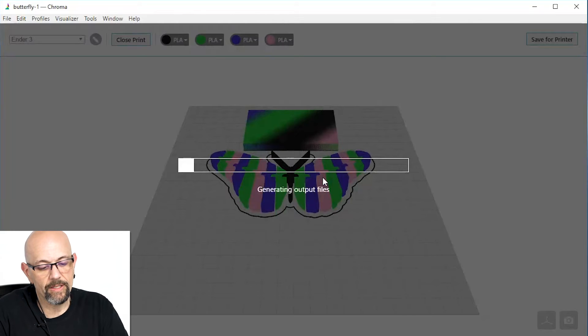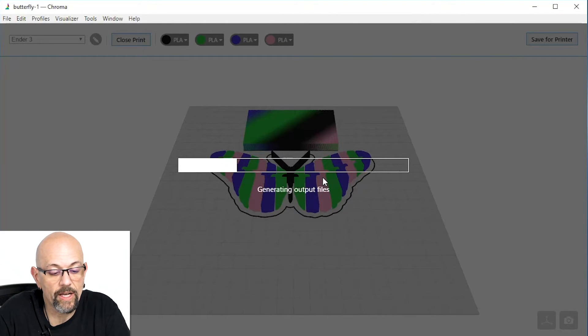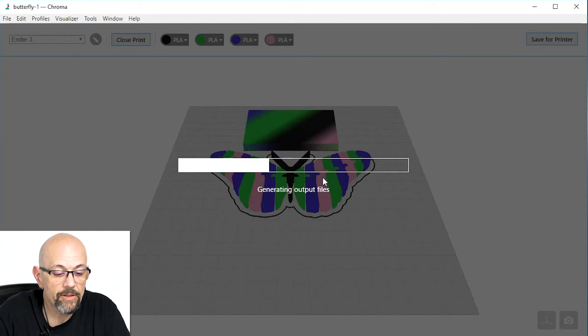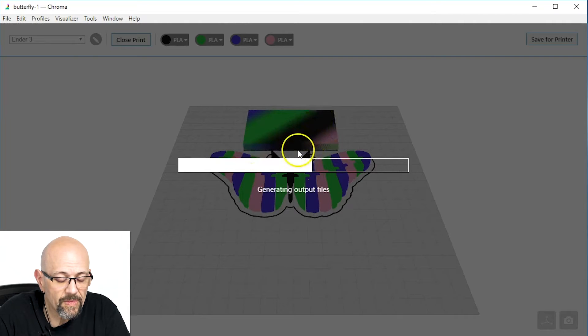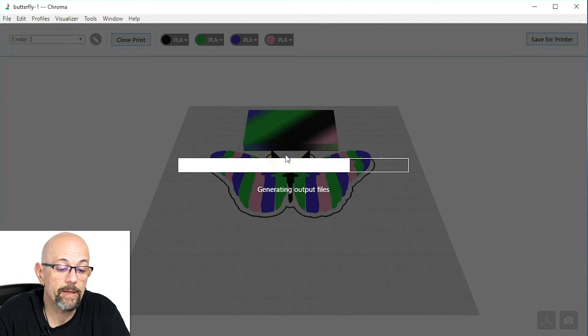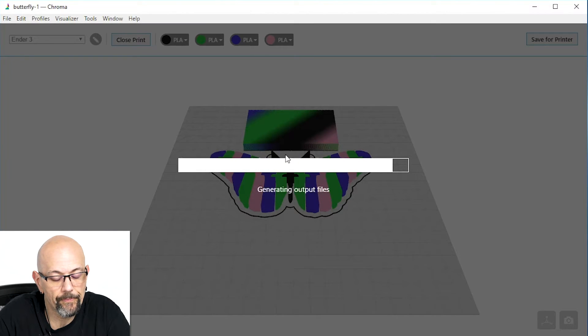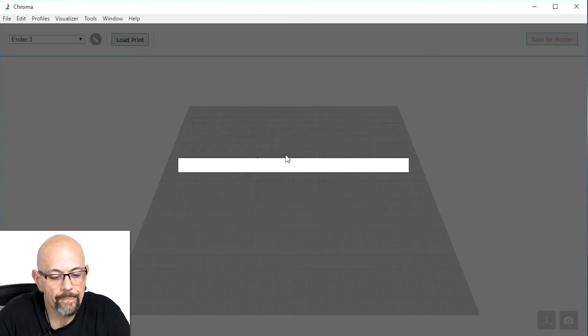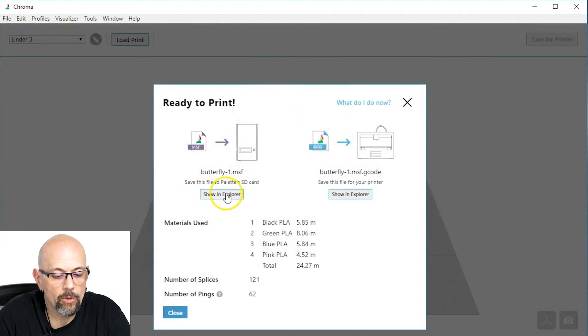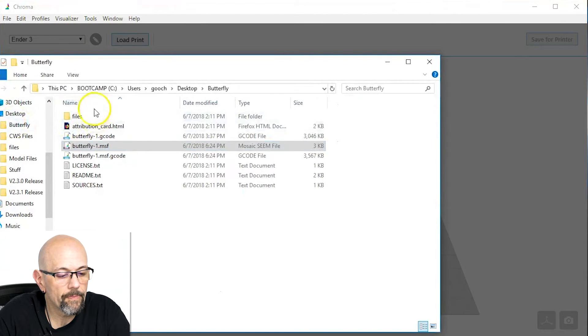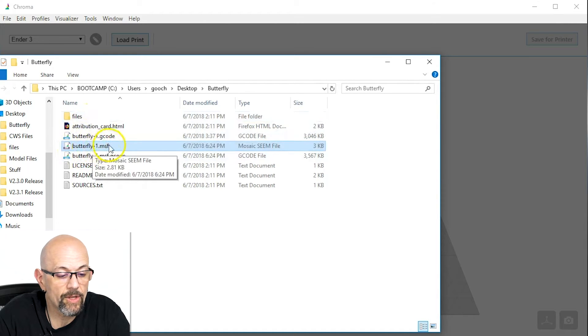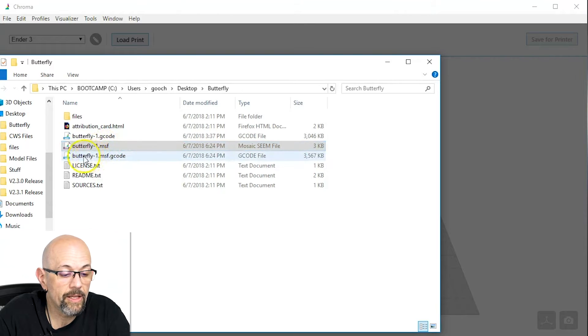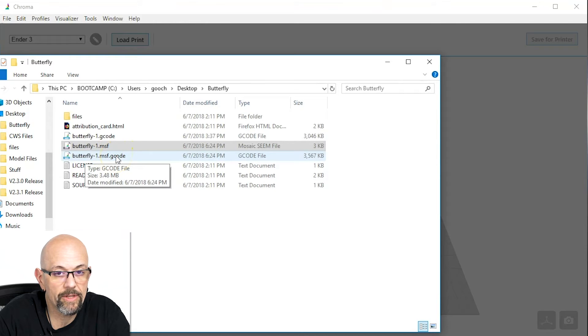So, it's generating the files. And it's going to create two files. One is going to be an adjusted G-code file that's added the purge tower. And the second is going to be a file that goes straight to the palette. All right. So, I'm going to show these in Explorer, just so you can see what they are. So, the Butterfly MSF file, that's the mosaic file that goes to the palette. And then this is just your G-code file that's been adjusted, and that's going to go to your printer. So, let's go ahead over there and fire it up.